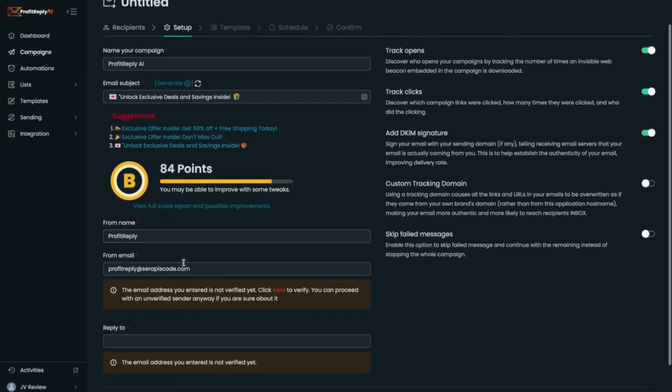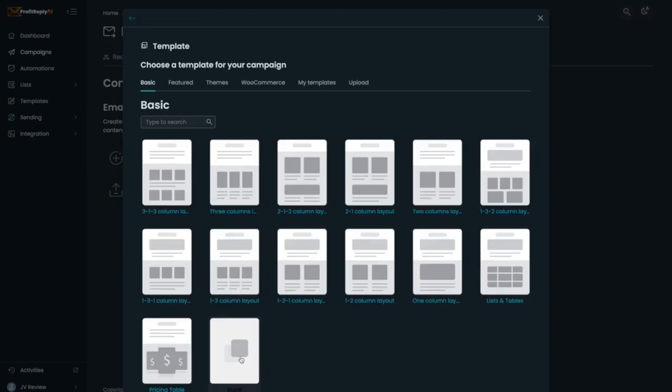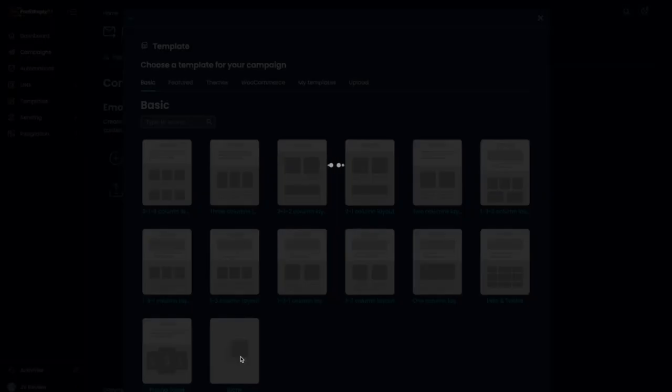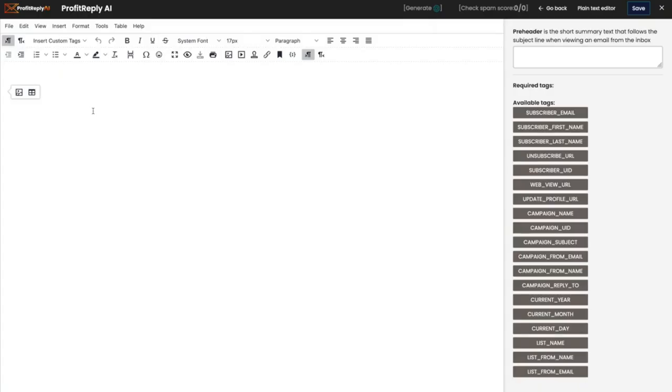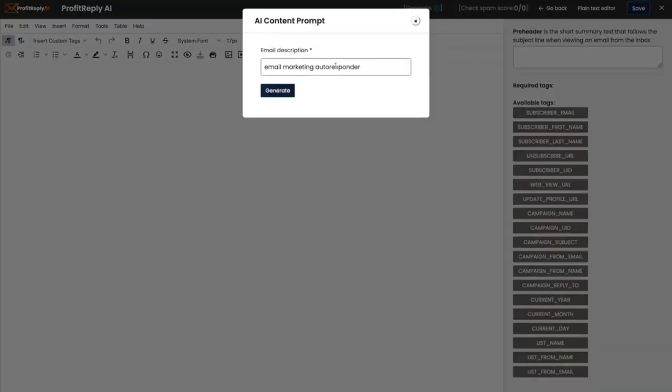Then I have everything already filled out for me. To create our email, I'm just going to use a blank template here to show you the true power of our AI, and I'm going to ask it to generate the email for me.